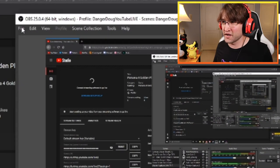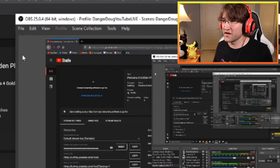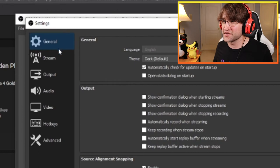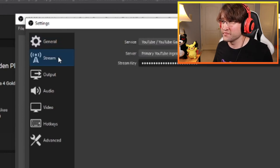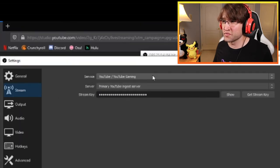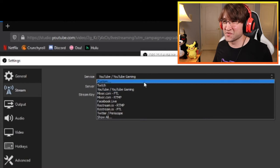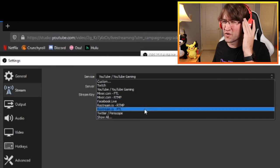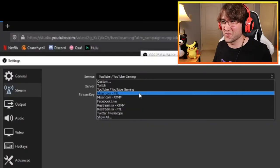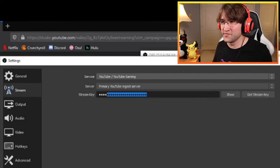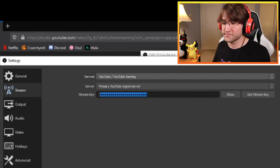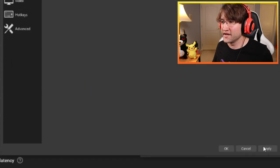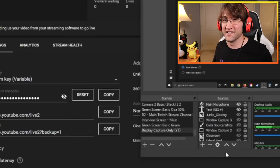Bring up your OBS instance. Go to File, then Settings under your profile. A menu pops up — go down to Stream. Here you'll see the different services OBS can broadcast to: Twitch, YouTube, RIP Mixer, Facebook Live, and Twitter. For our purposes, select YouTube Gaming. Then paste your stream key in using Ctrl+C and Ctrl+V, hit Apply, then OK. That's basically it — you're done.